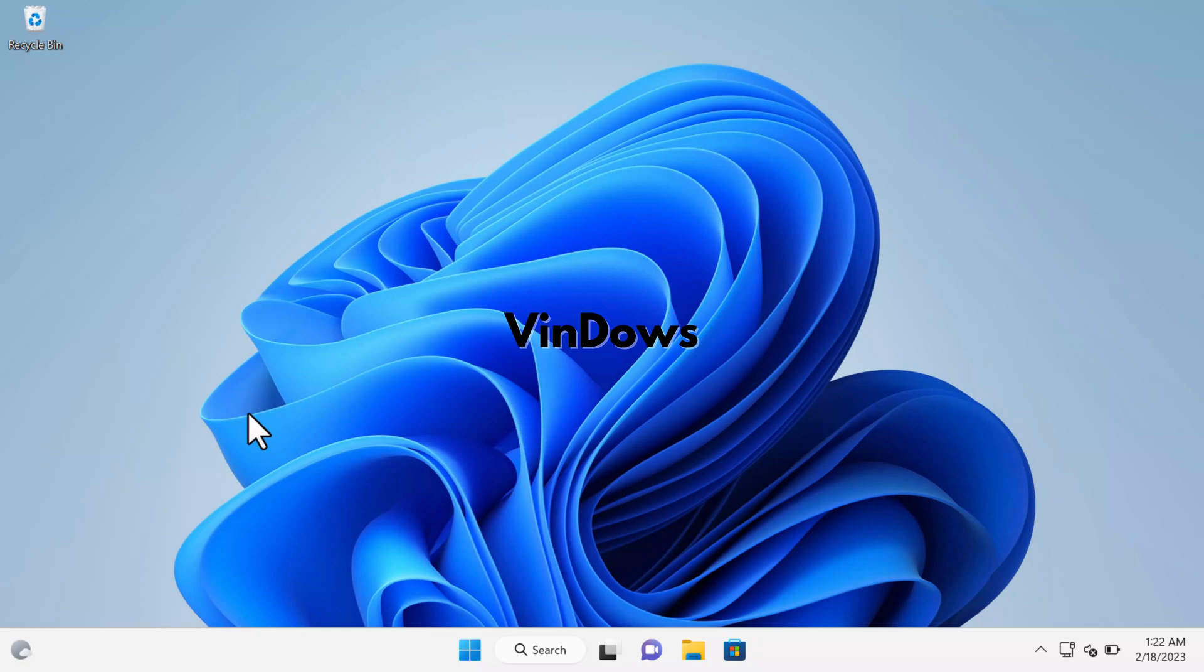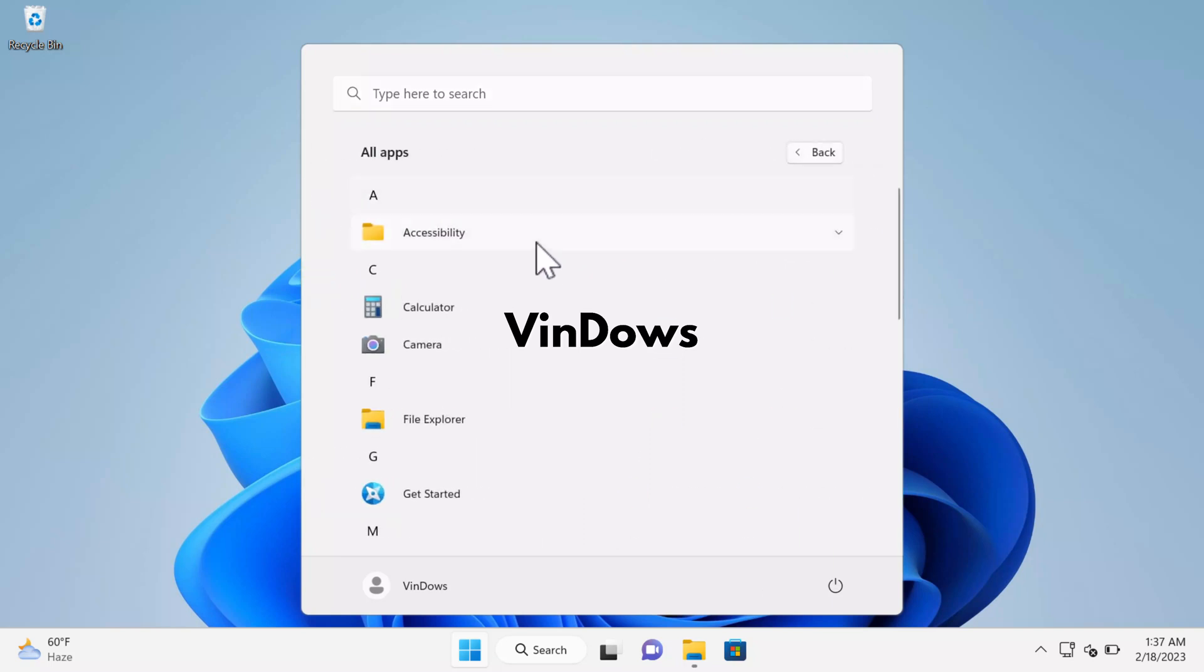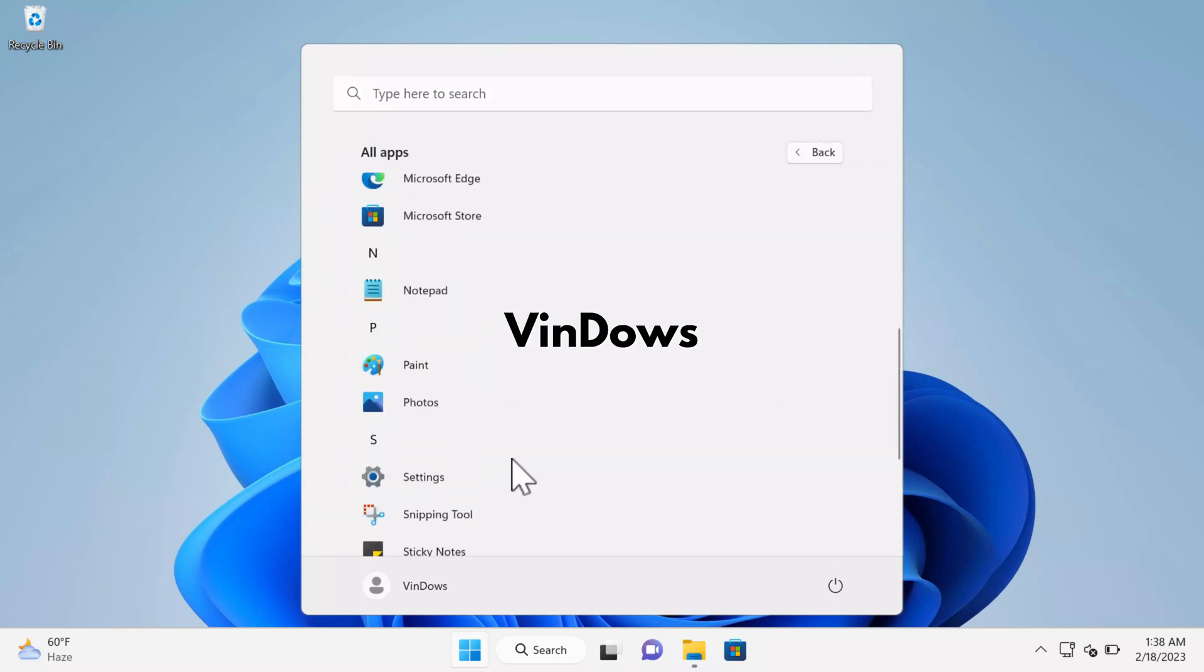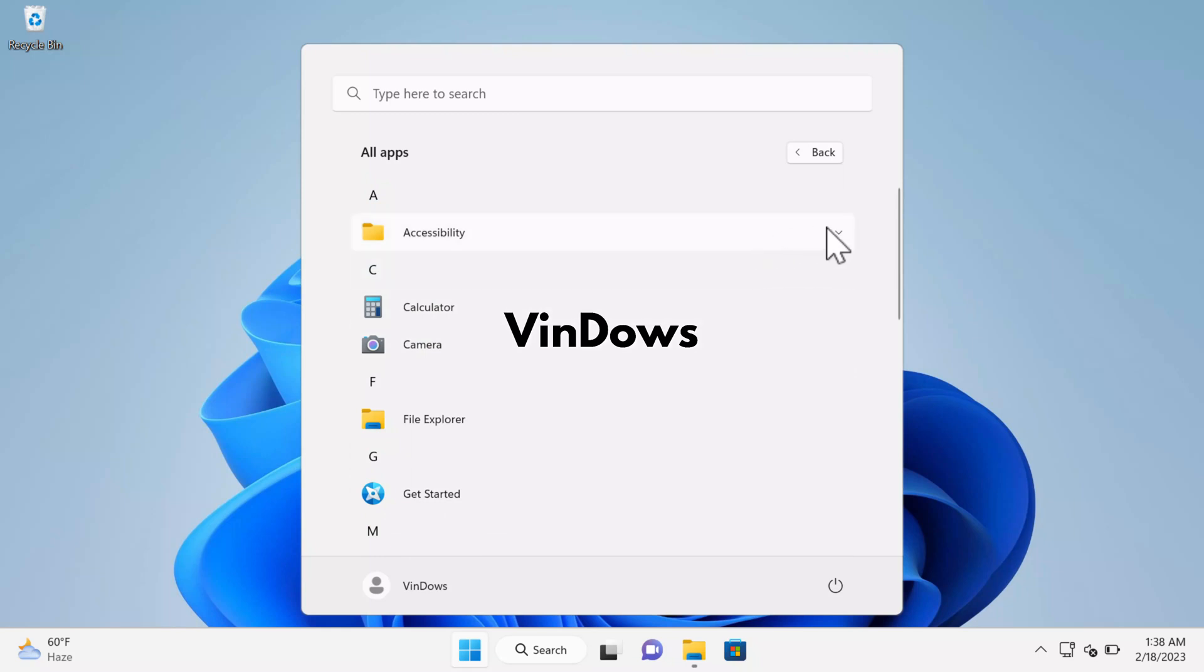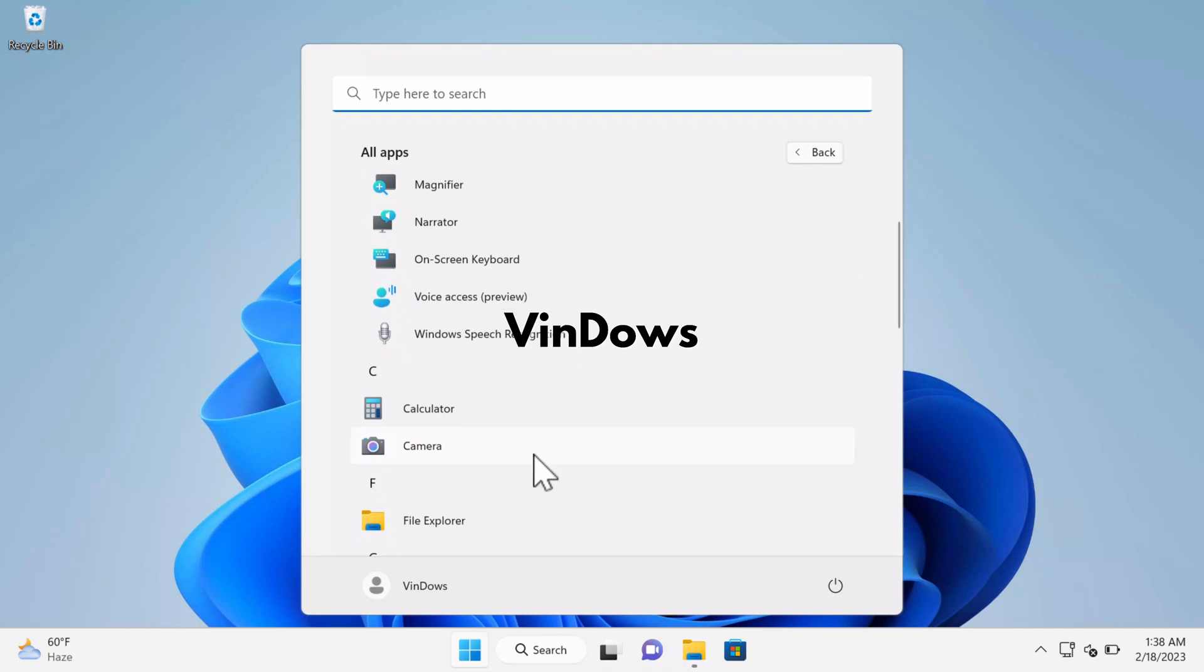Congratulations! You have successfully installed Tiny 11 or Windows 11 Lite on your PC. Now let's take a look at what it has and check the performance. If you open the Start menu, you will find a few pinned apps which include Store, Photos, Settings, Calculator, Notepad, Paint, and File Explorer. If you click on the All Apps option, again you will find very limited apps.